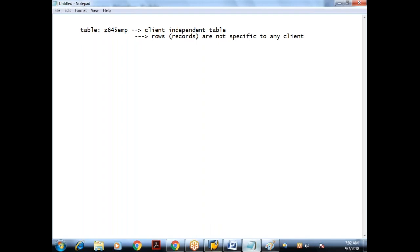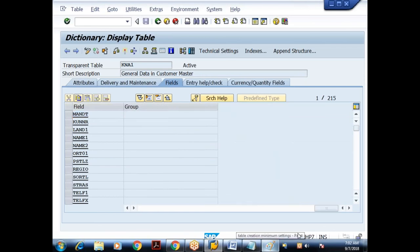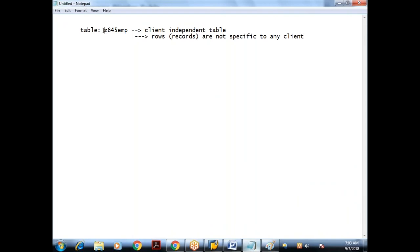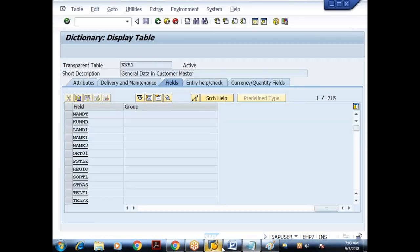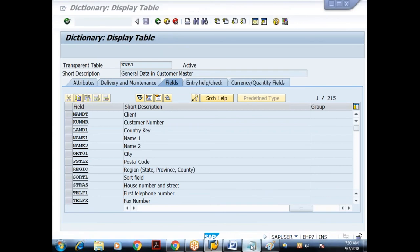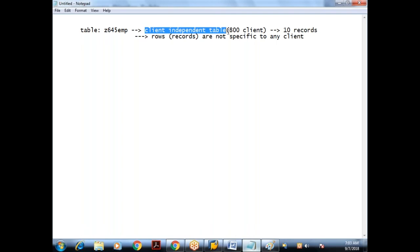We are working in client 800. If I create a client independent table in the 800 client and store 10 records, those 10 records can be accessed in other clients also — for example, client 810 or 811 on the same server — because the table is client independent.